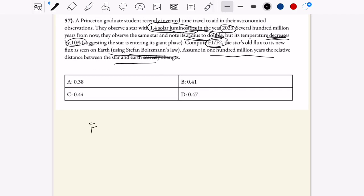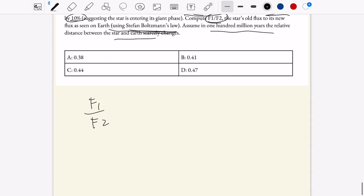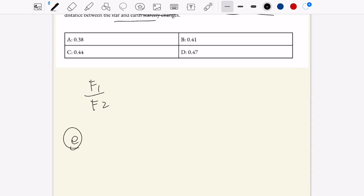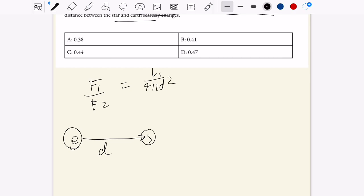First we want to write out what f1 over f2 is. In general, if we have Earth and a star orbiting at some distance d away, then our flux is going to be equal to luminosity over 4 pi d squared. That's our f1 on top. Then we write l2 over 4 pi d squared, and this is going to equal l1 over l2.